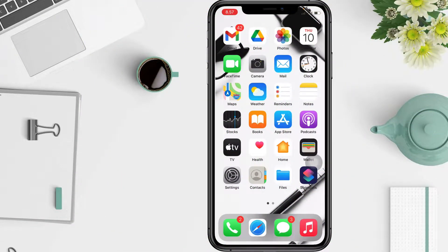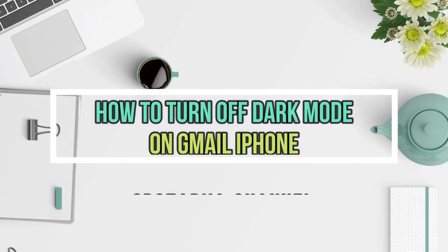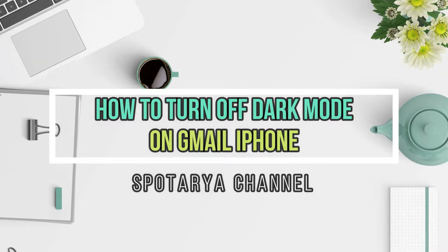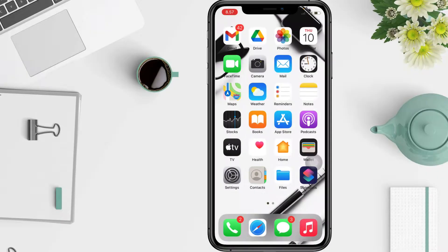Hi guys, welcome back to the channel. In this video I'll show you how to turn off dark mode on Gmail on iPhone. If you want to disable dark mode in Gmail, start by turning off dark mode on your iPhone.